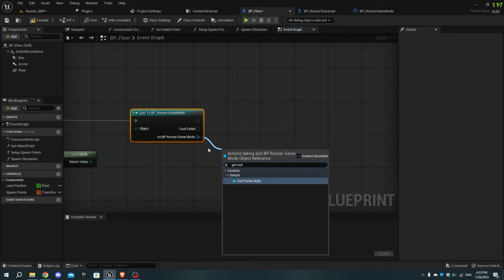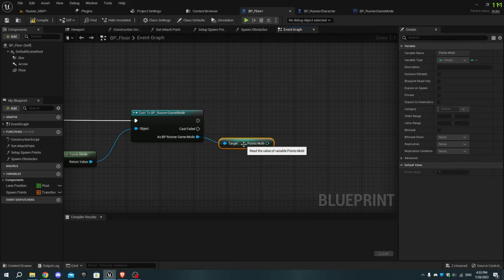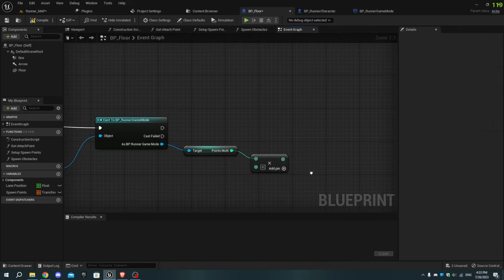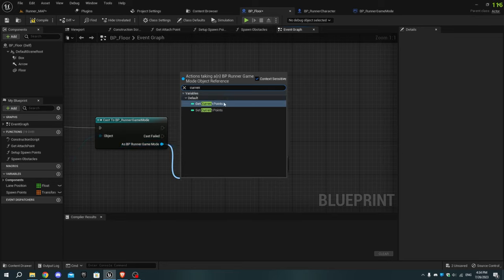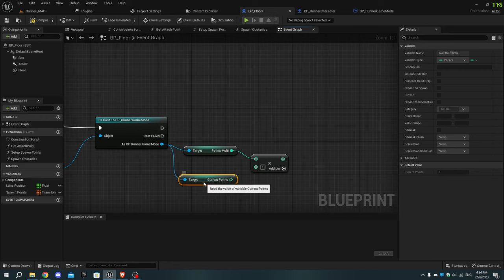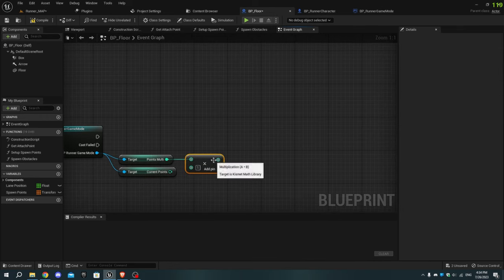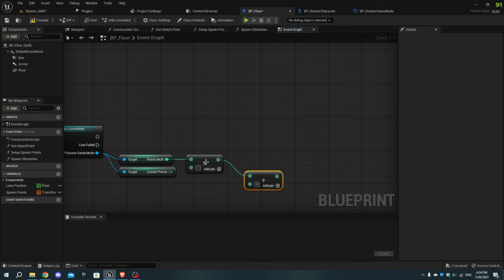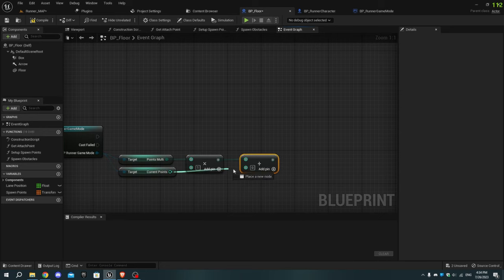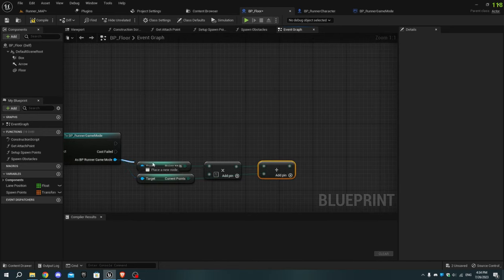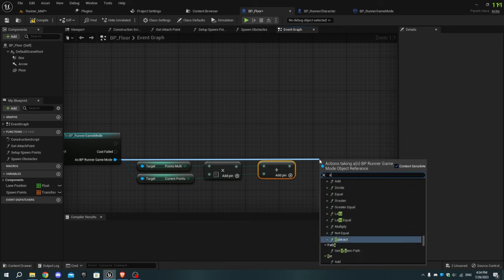Add a Multiply node and set the value to one — you can change it as needed but don't make it too high. From the return value of the Multiply node, add an Addition node and connect current_points to it. Then as runner game mode, add Set Current Points and connect the return value of the Addition node to Set Current Points.